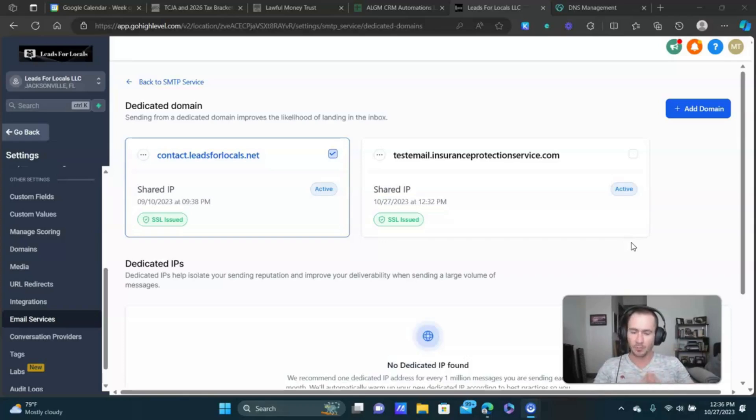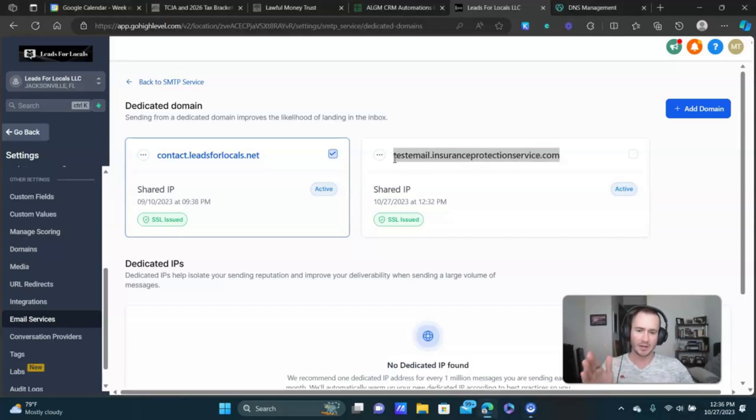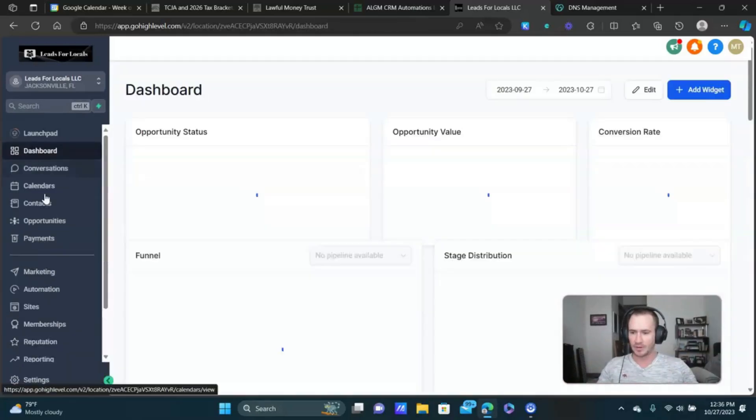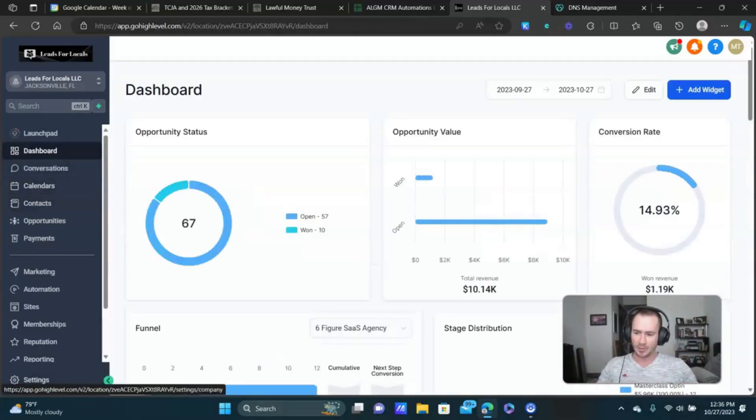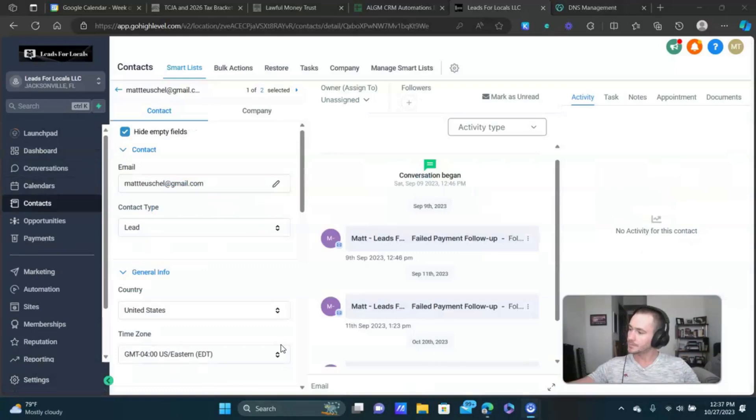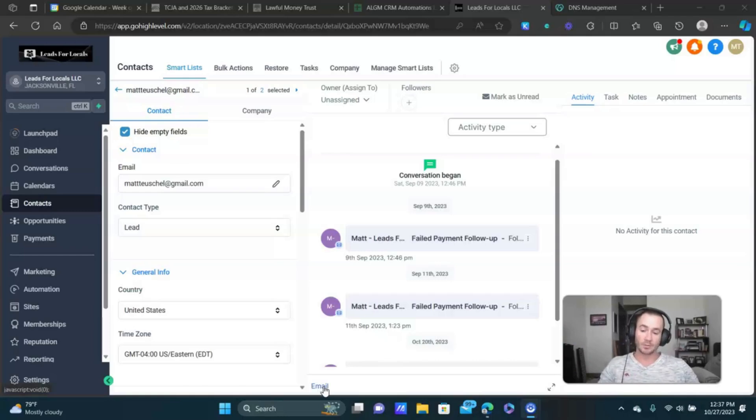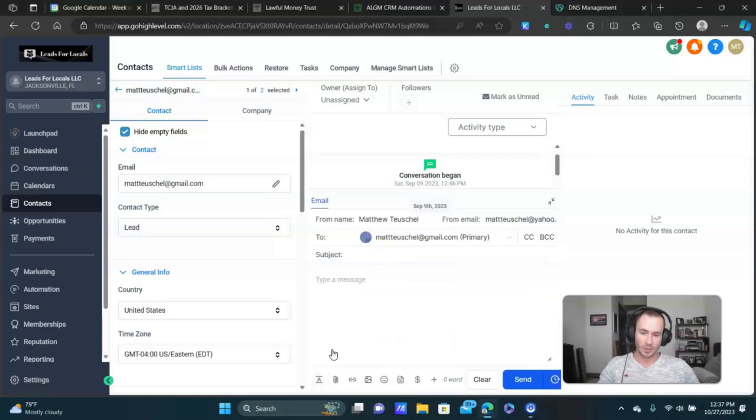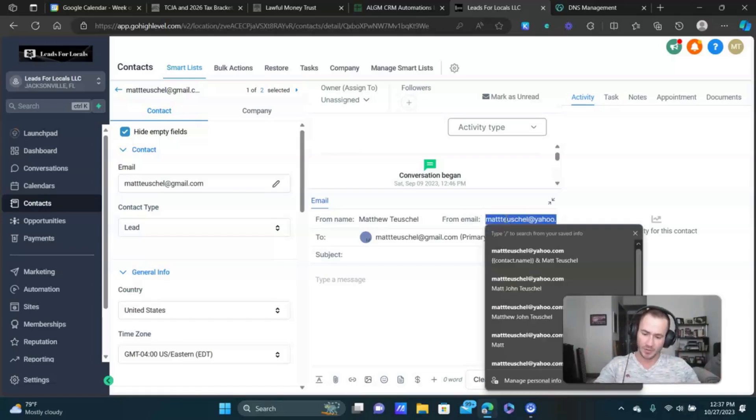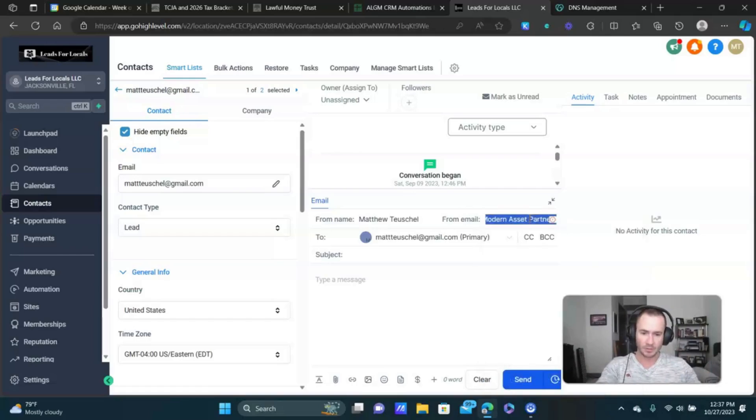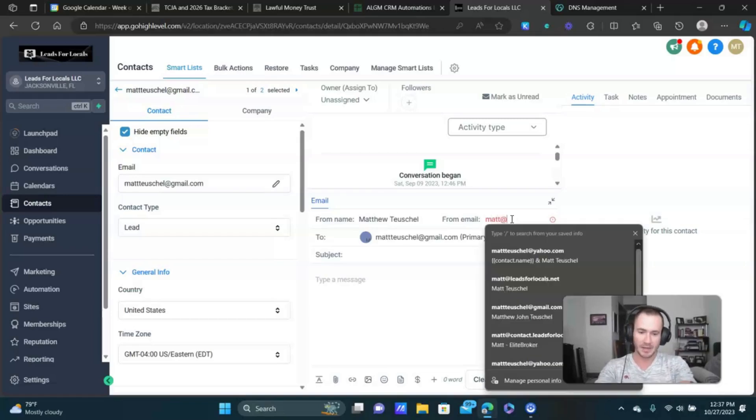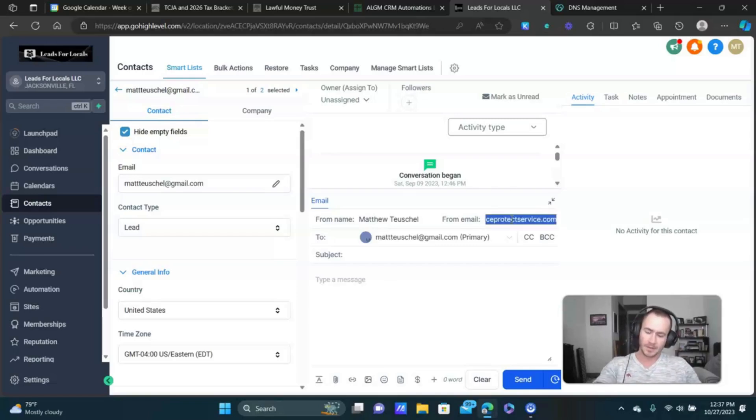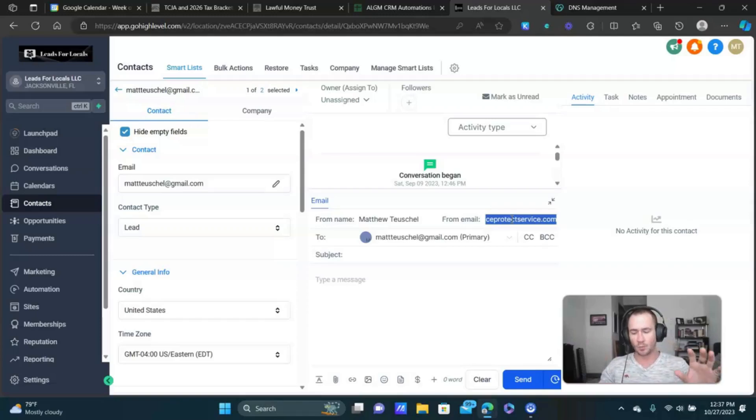Now, it's very important guys, that whenever you're sending emails from your GoHighLevel sub account, this is the email you want to use. Don't use Yahoo Gmail or try and send, like for example, if I go back and let me pull up a test contact here. So like let's say you're manually sending an email in this particular case. The from email address, this is very important. You want to make sure, I forgot to copy it, but in this case it would be Matt at TestEmail.insuranceProtectionService.com. If you use any other email address than the one that's connected to your sub account, it's likely gonna go to spam. Sometimes it might not even go through.